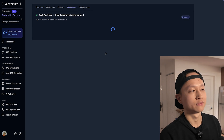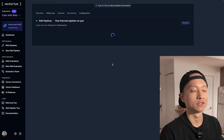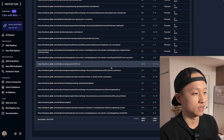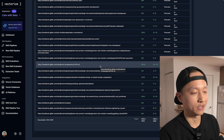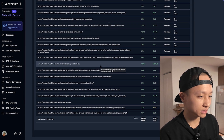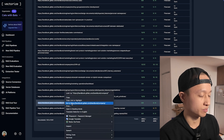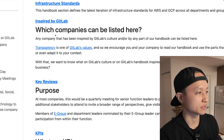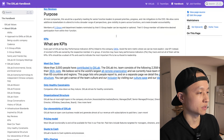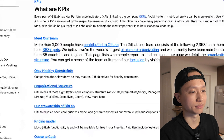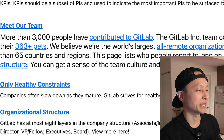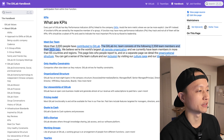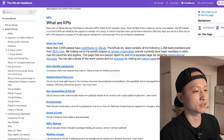Let's go back to the documents tab. This tab is very useful because we know which sources have been crawled and are in sync. Being in sync is important because we want users asking questions about the latest files, not outdated ones. Looking through the documents, I can see: 'The GitLab incorporated team consists of 2,358 team members and there are 363 pets. We believe we're the world's largest all-remote organization.' That's a good test case.